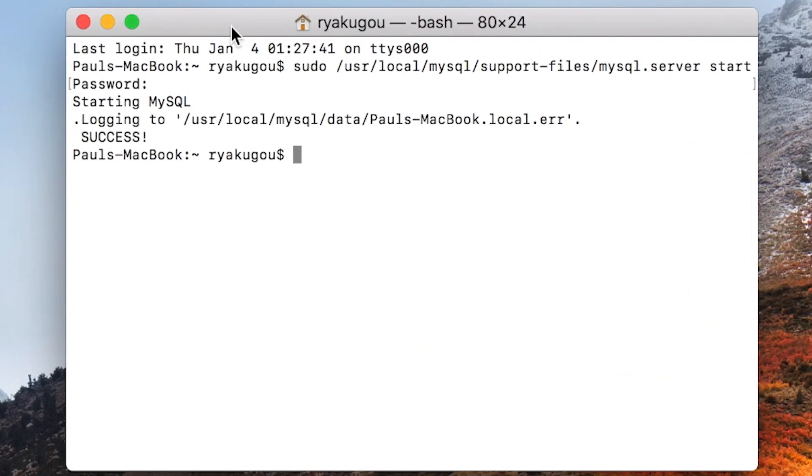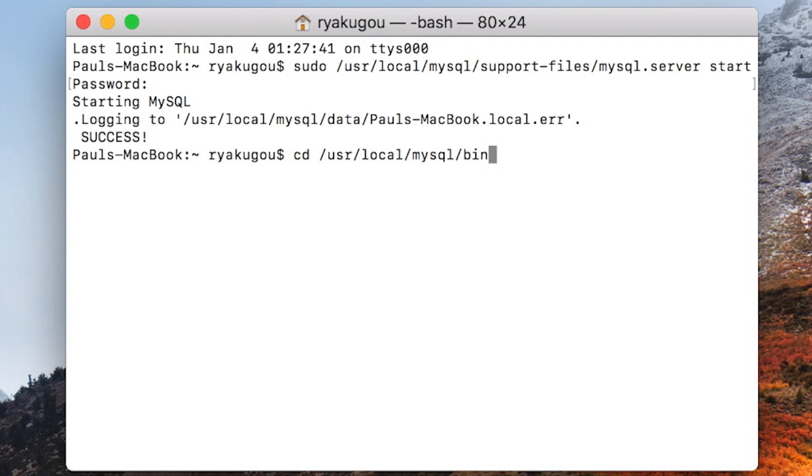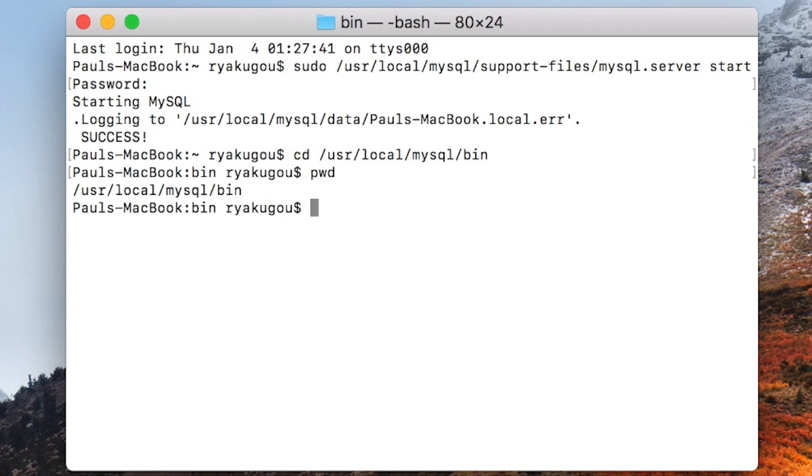I will call up the directory to launch mysql by typing cd space /usr/local/mysql/bin and hit enter. You can check your present working directory by typing pwd and hitting enter. Here is your current path and location.